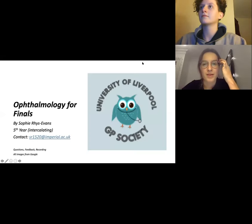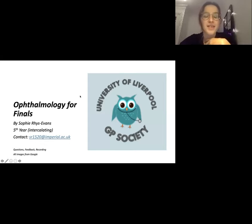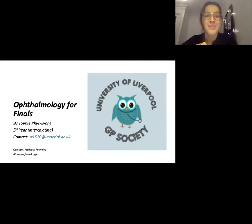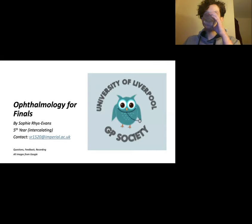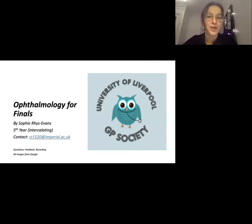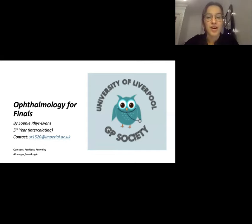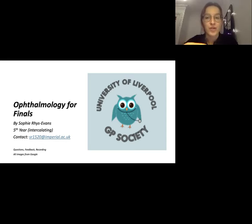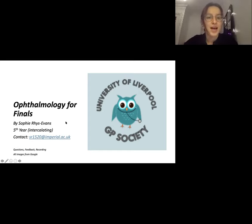This is titled 'Optimizer for Finals' — it's for finals, emphasizing key high-yield facts you need to pick up for exams and to recognize in practice as a GP. I haven't done my ophthalmology placement as it was in mid-March when we were told to go home, but my friends and I used these high-yield facts before our finals in August and found them really useful. I got 100% in my ophthalmology section.